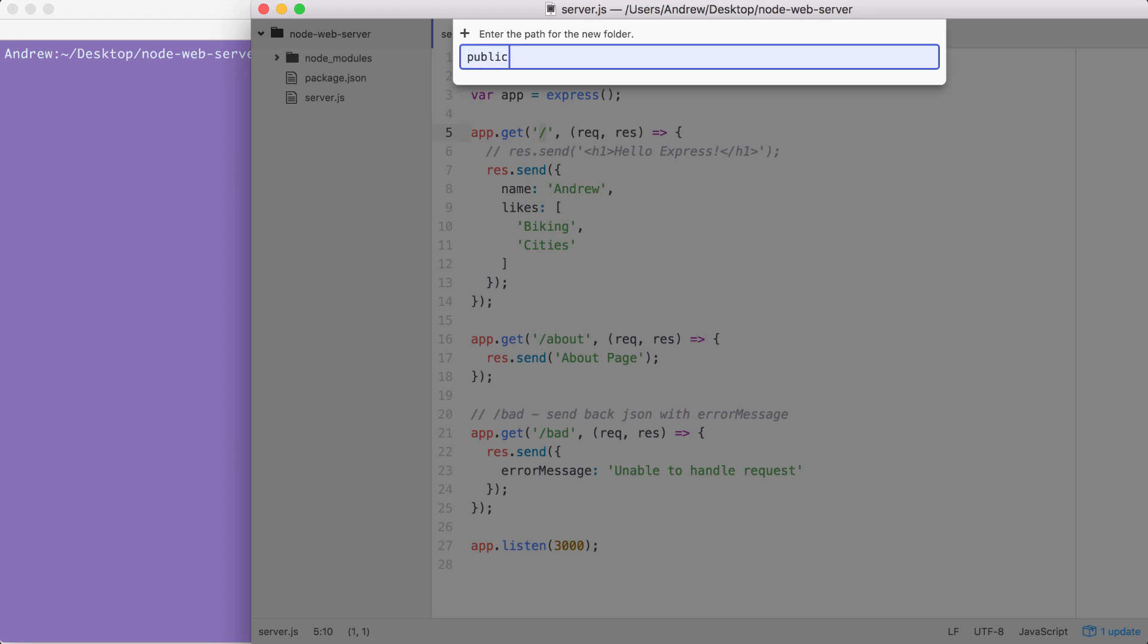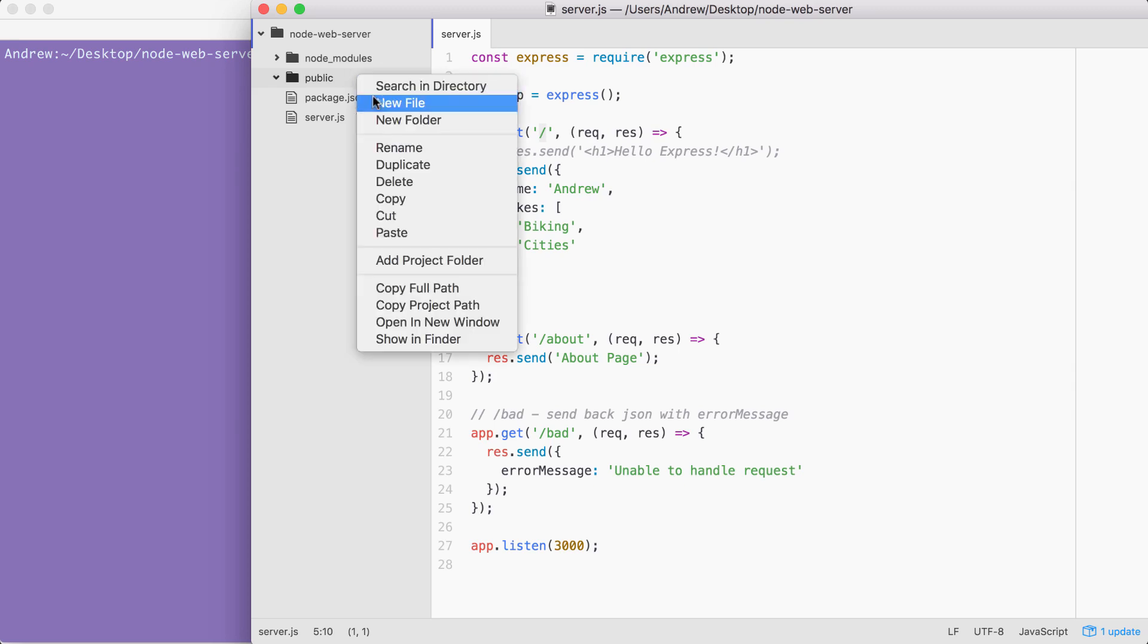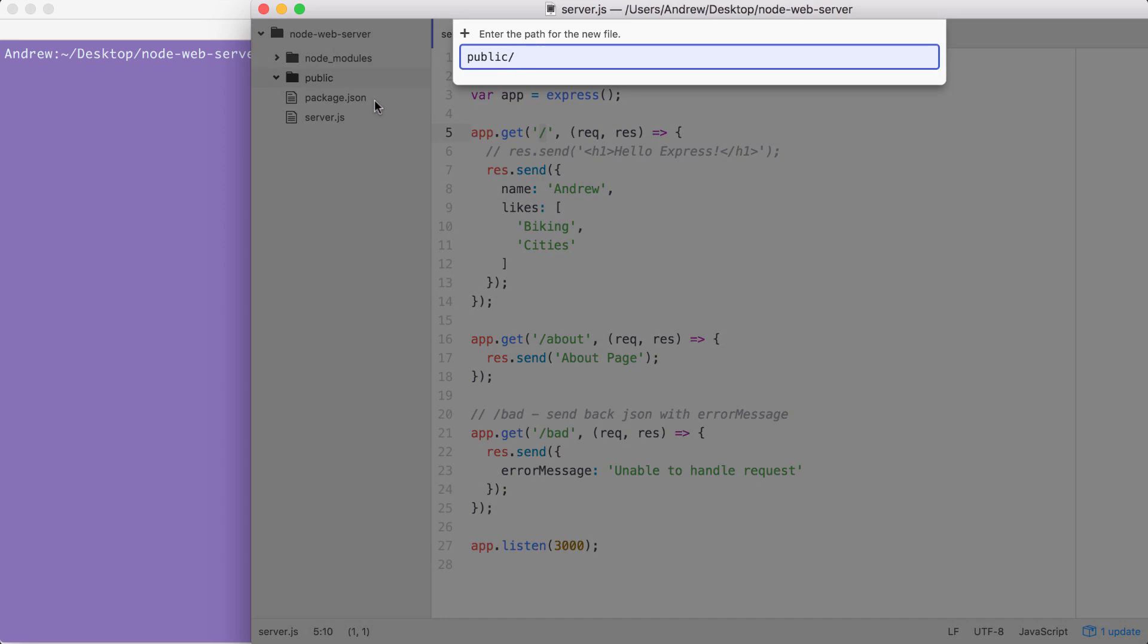I'm going to create a public folder to store all of our static assets. And inside of here, we're going to go ahead and make an HTML page. I'm going to create a help page for our example project by creating a file called help.html.